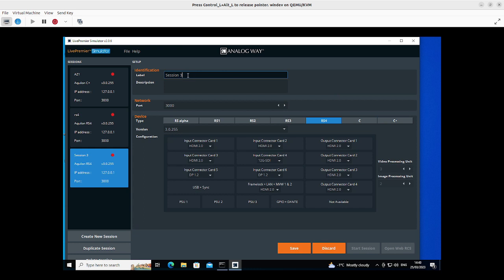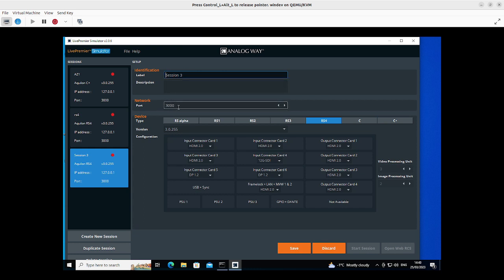Now it's important to give it a good name but it's also important to note this network port. By default it's 3000 for the simulator. On an actual hardware box it would be port 80 which is the normal HTTP port.